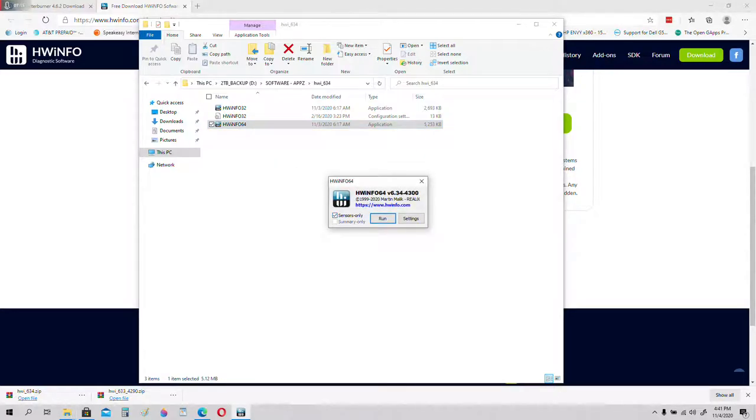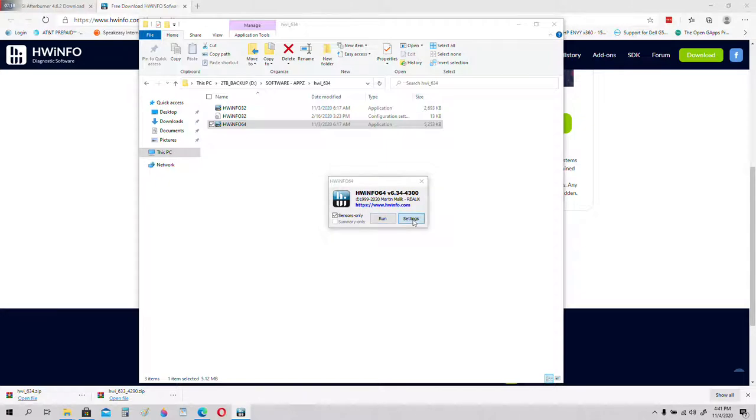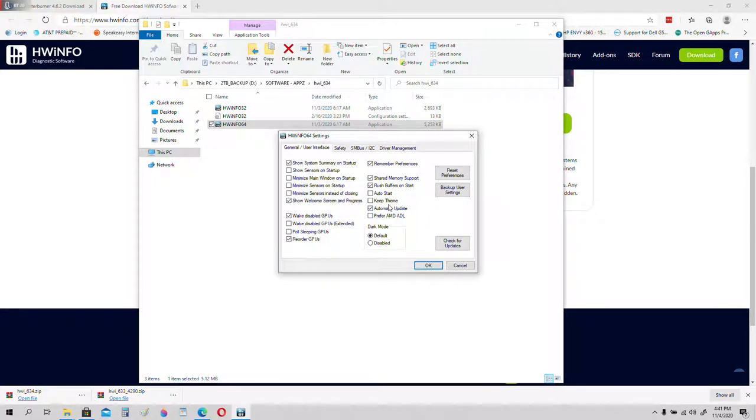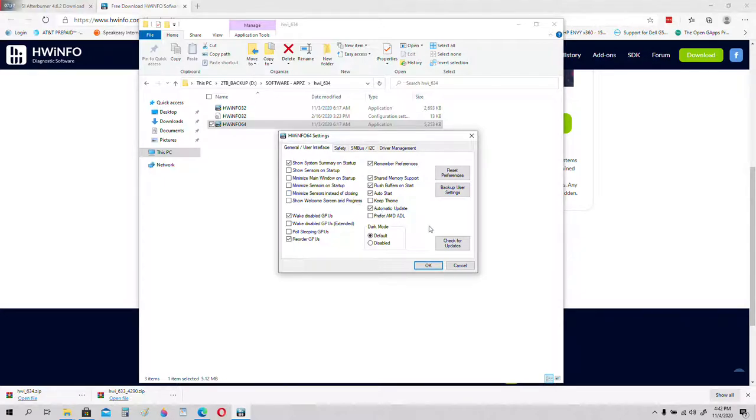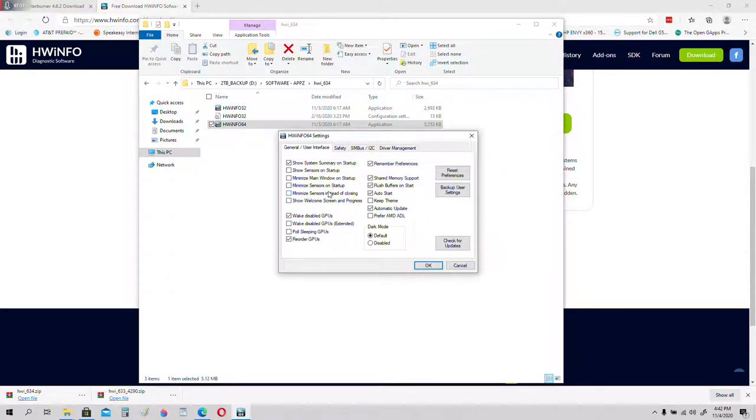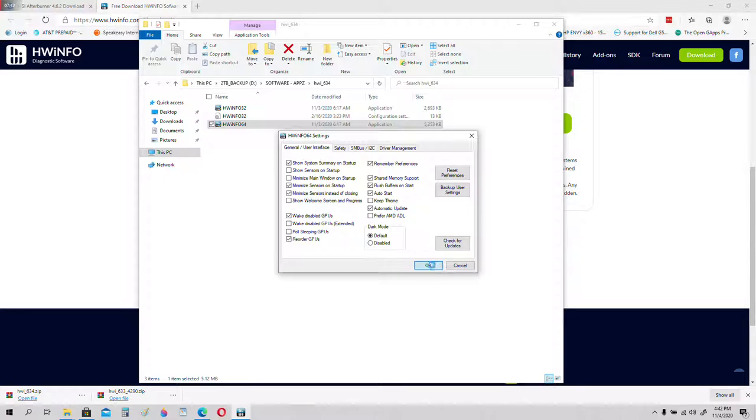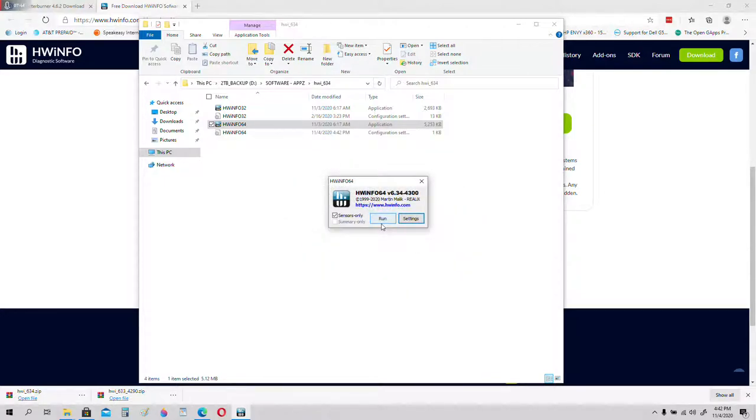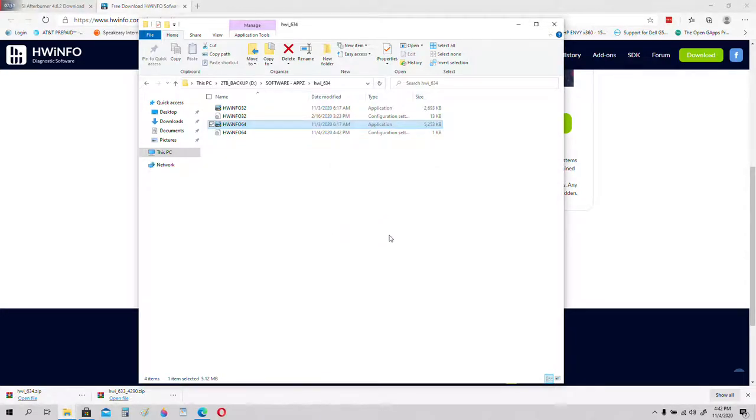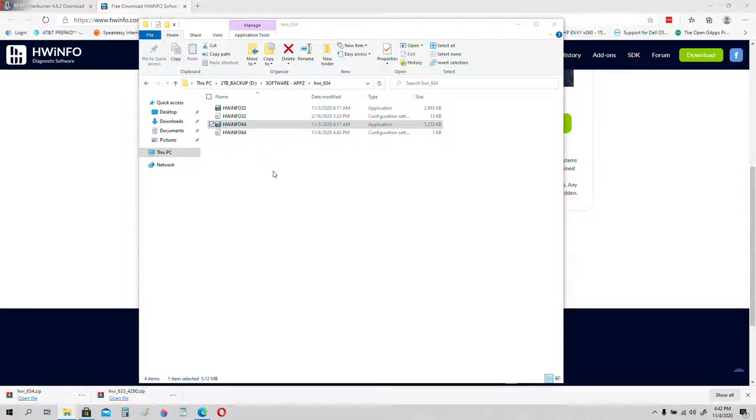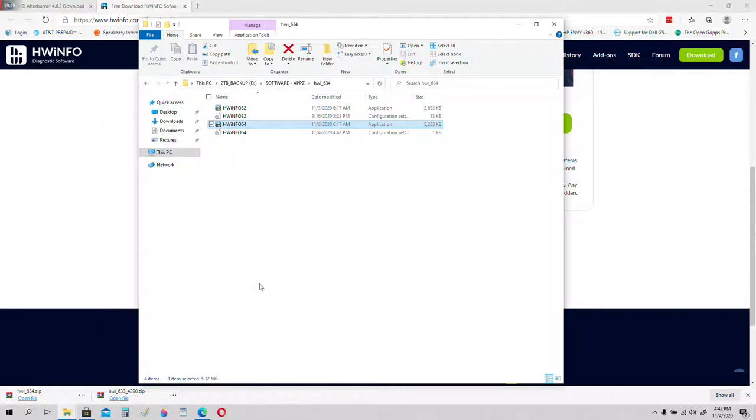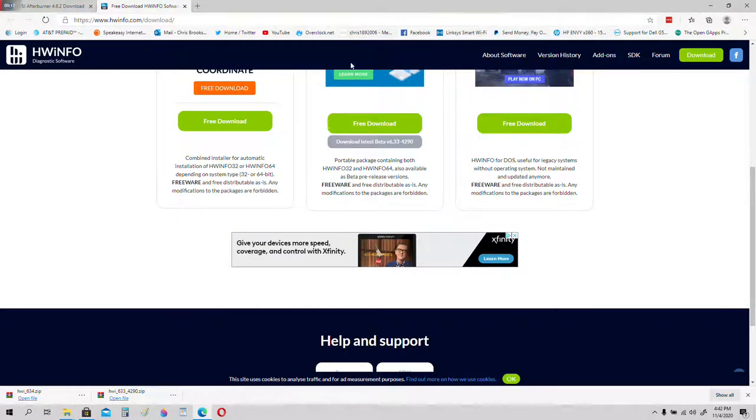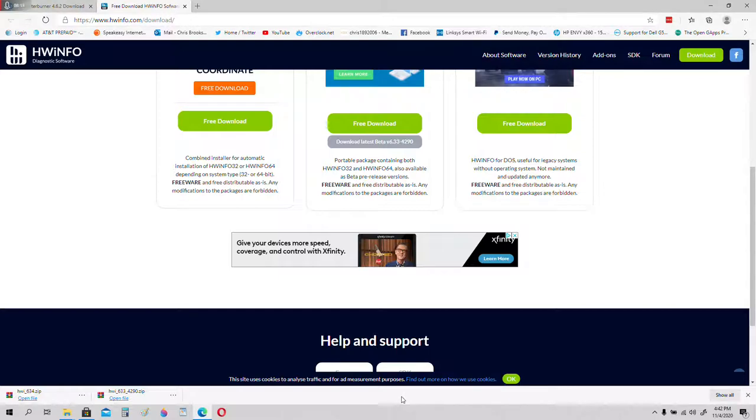Open HWInfo 64. Sensors only, settings. Auto start. Let's go ahead and minimize sensors on startup and minimize sensors instead of closing. Now click run, it might take a minute to start, just like it did earlier. Make a shortcut on your desktop of the HWInfo 64 icon. Wait for it to start, it'll take a little bit.